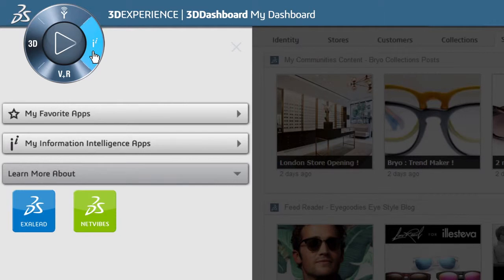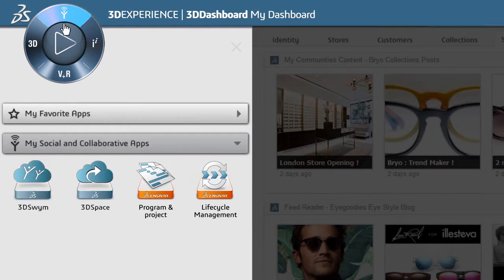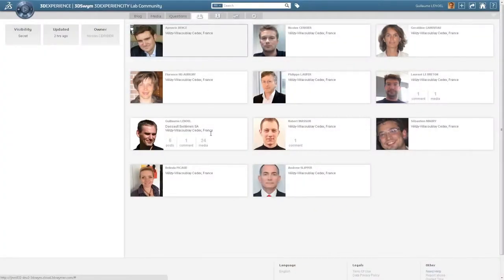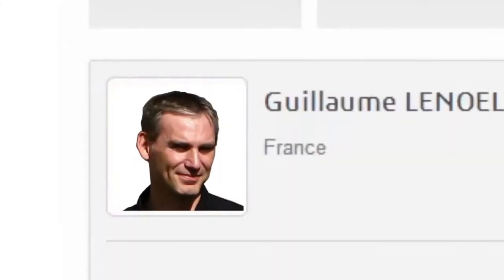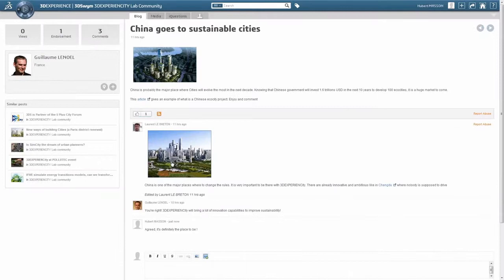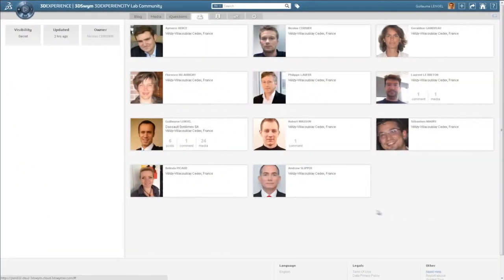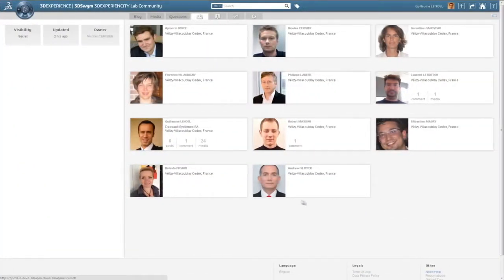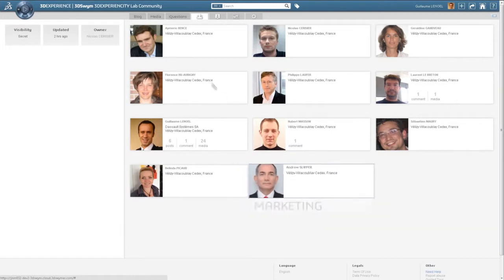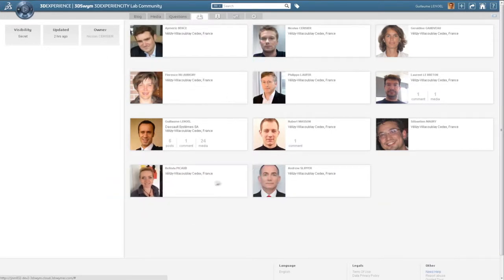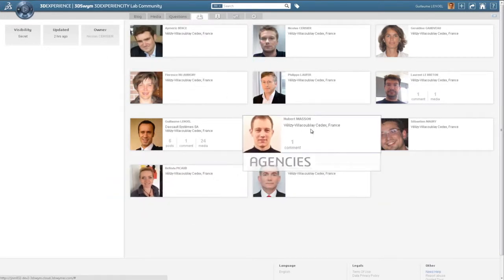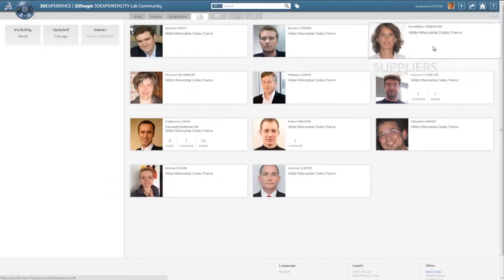The 3DEXPERIENCE platform offers functionality directly out of the box. From the social and collaborative apps quadrant, you have the ability to create online internal and external social communities. Through these communities, you can connect people from your business ecosystem: marketing, sales, designers, or external agencies and suppliers.